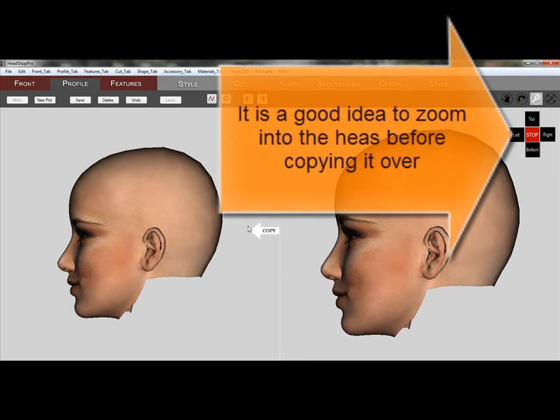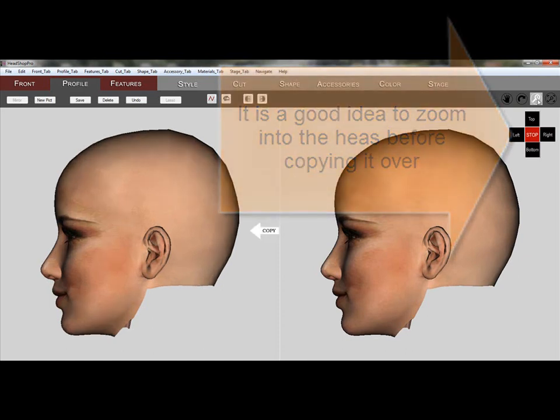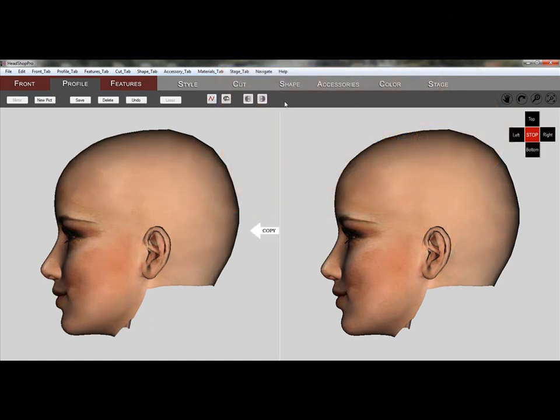Let's zoom in using the Zoom tool, so that we can see the details better as we copy the profile over to the left side.